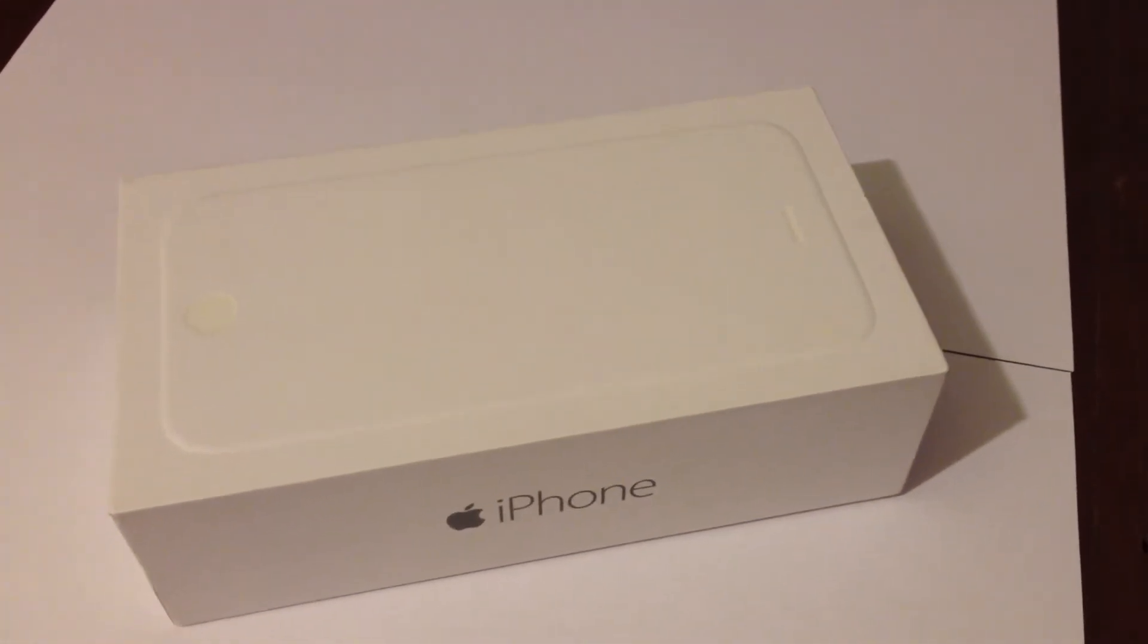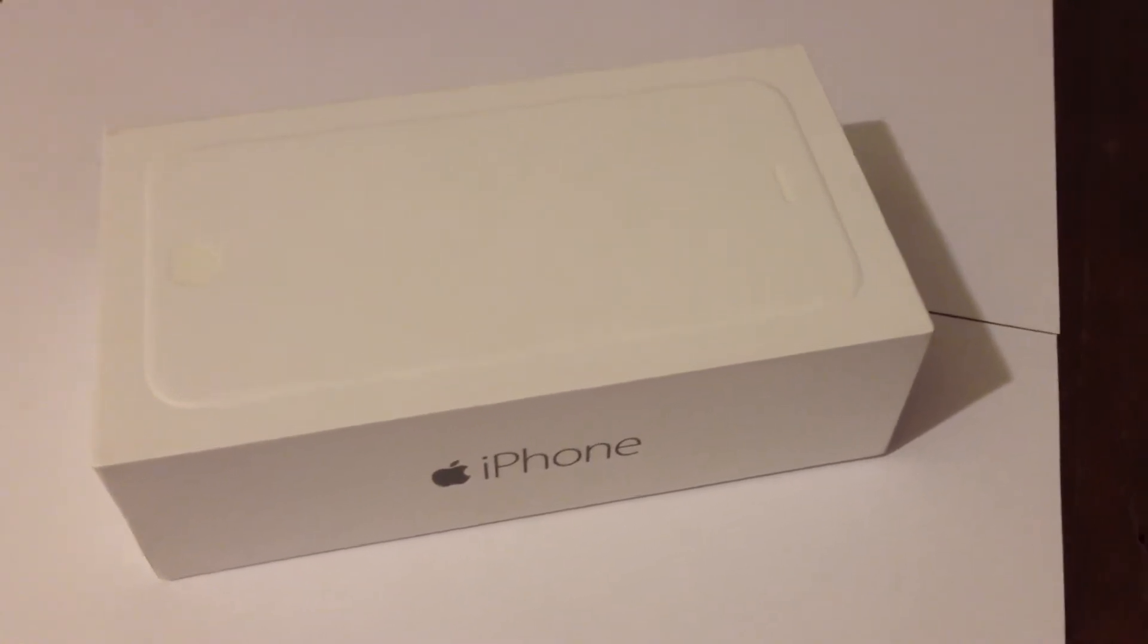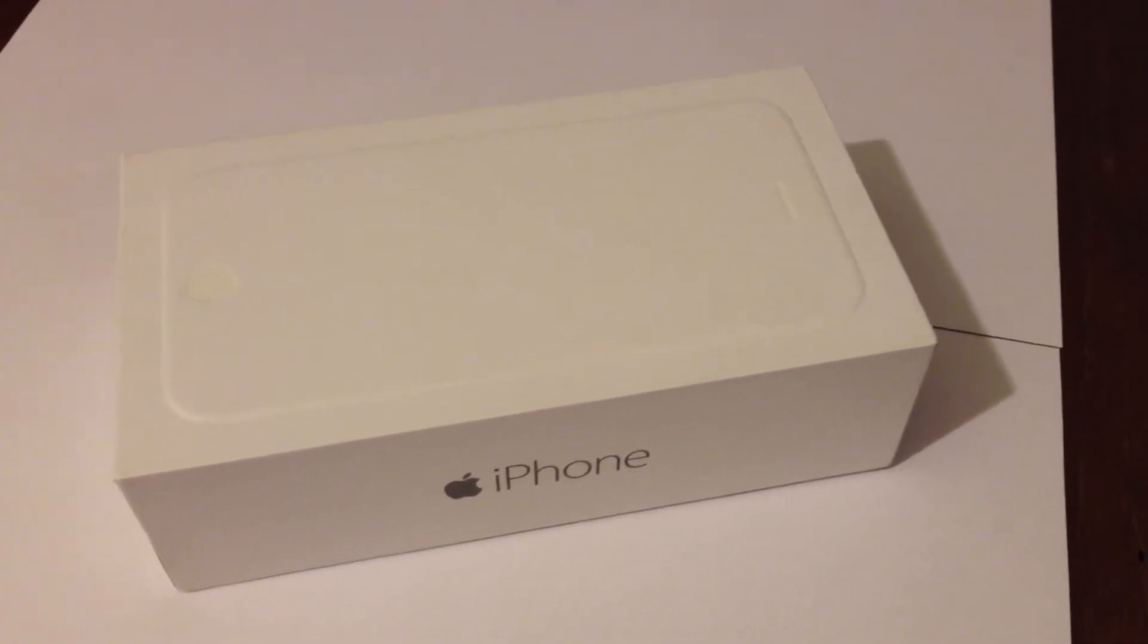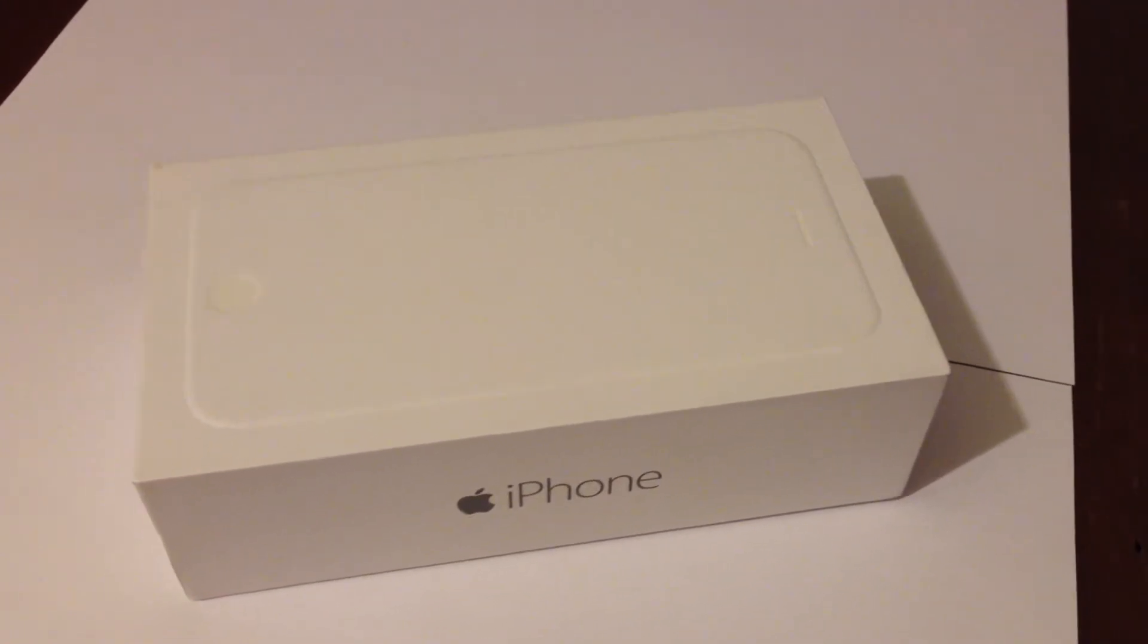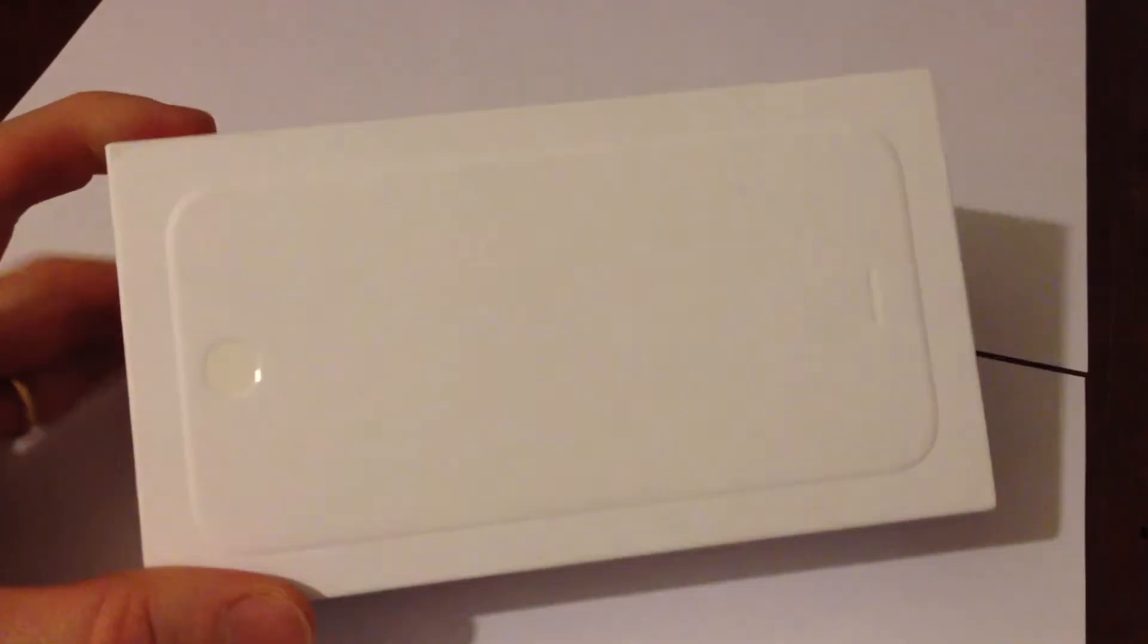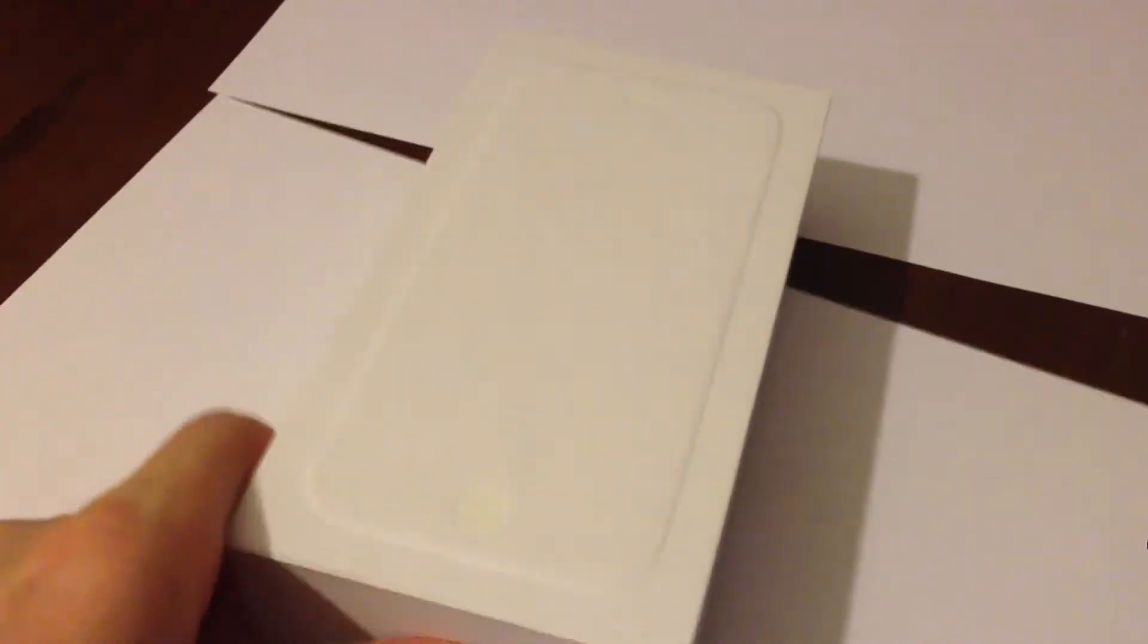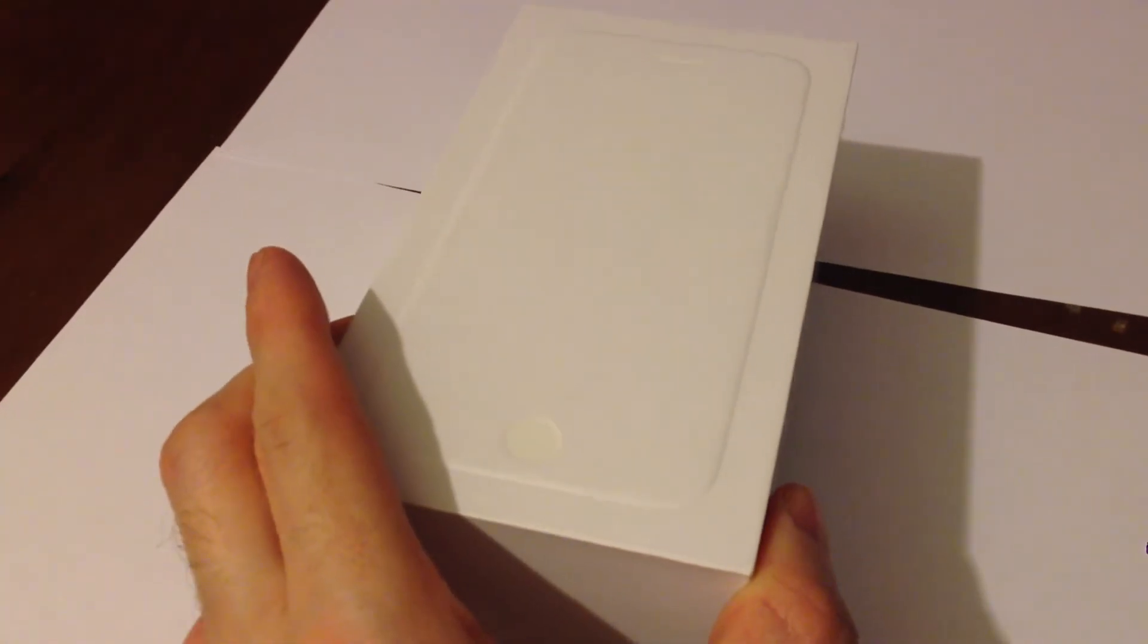Hello, today we will be looking at the iPhone 6 unboxing. Hopefully you will find this video useful. Let's begin. iPhone 6 and iPhone 6 Plus - this is the standard box that it comes with. Nothing major changes, just on the front cover you can see the edge of the iPhone.